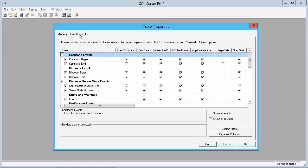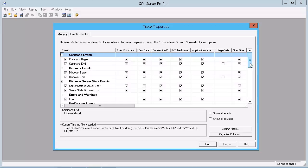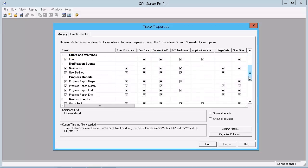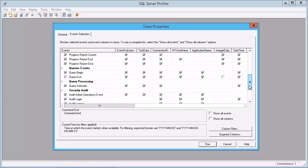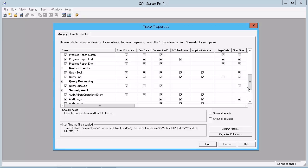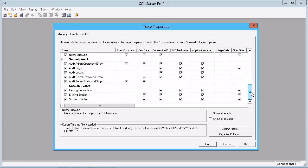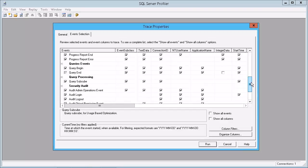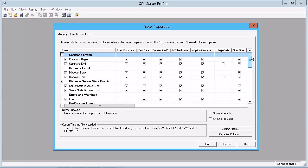If we go to the events selection, this is what's here normally by default. Very common things like Query Begin and Query End are certainly useful — that tells you how long a query takes to process, of course. Various other options are in there already.